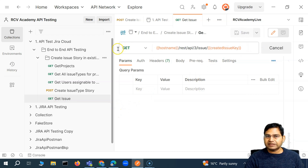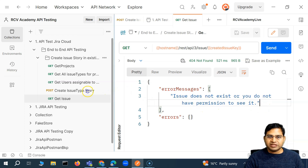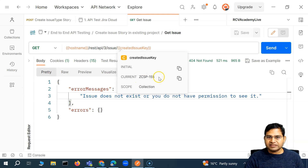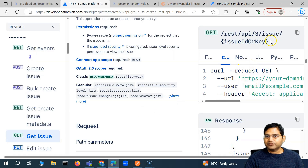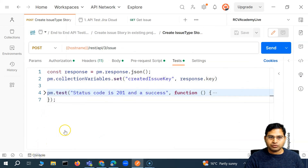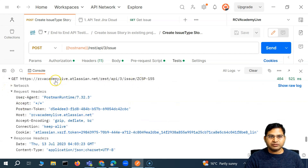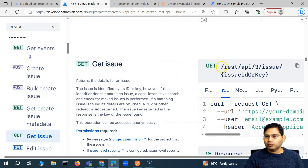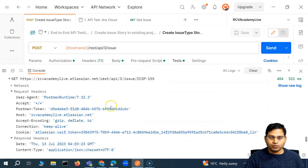So if I send this now — because this is a GET call — if I try to show you the response, it says 'issue does not exist or you do not have permission to see it.' So basically, this says issue not found at Z-CSP-155. Let me try storing the issue ID instead, and also try to analyze the console to see what exactly got passed. You can see it actually passed Z-CSP-155, which should be fine. The hostname and path for the get issue endpoint — slash rest API three issue and then issue ID — so it should actually work. But let me see if it is an issue with the key or ID. Maybe if we pass the ID it starts working, so let me store the ID instead.